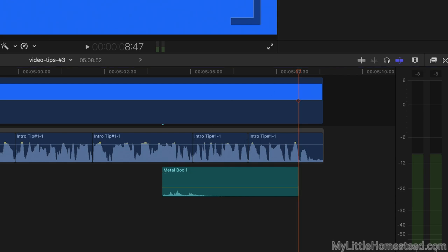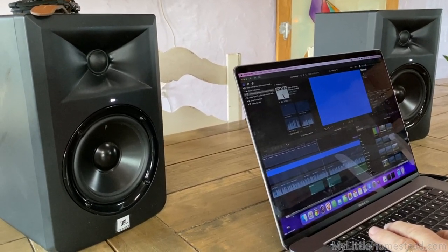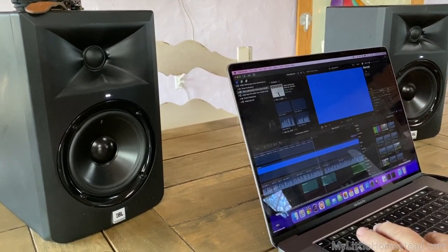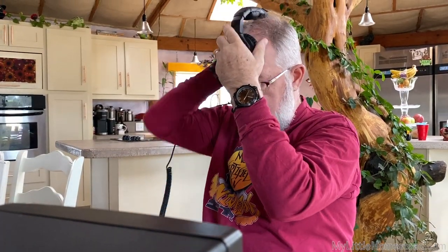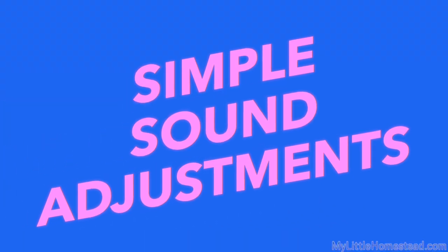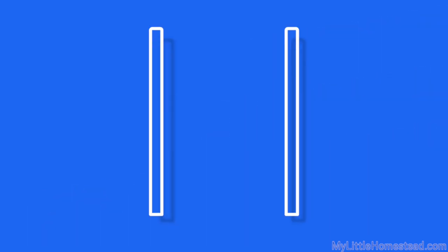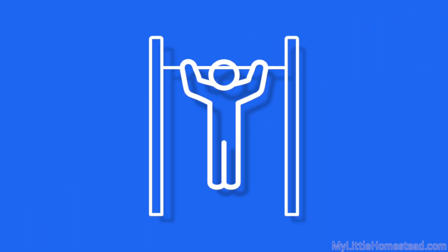A good set of studio speakers is vital for hearing the correct volume levels. We have found that headphones don't work as well as speakers to approximate the sound that the viewer will hear. These are the basic sound adjustments we make for each video we produce.